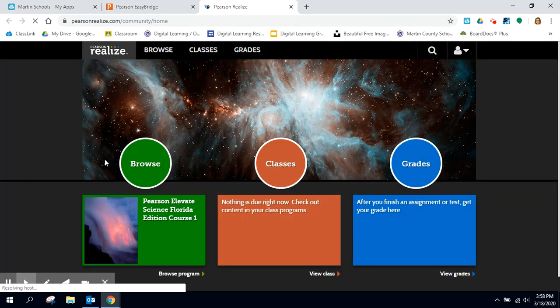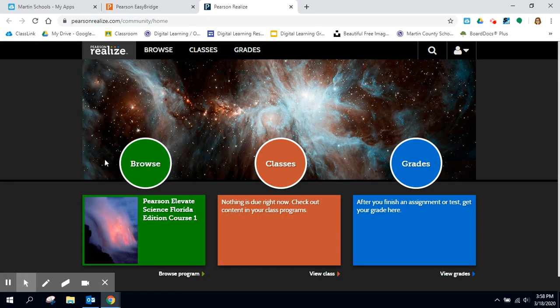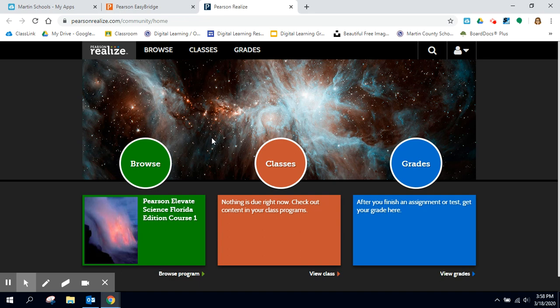And when I click that it takes me to the textbook. So I'm just going through there. From there if I had assignments and stuff I'd be able to see it. I can go into the textbook itself.